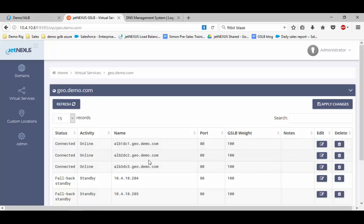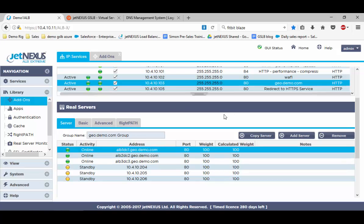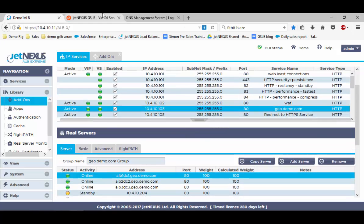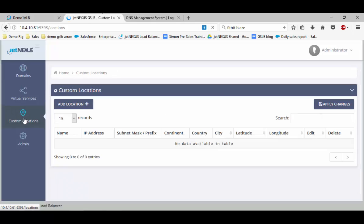We've also added a custom locations feature. This custom location feature is designed for if you have private IP networks, which obviously we cannot look up on the public record tables as these are internal. What we do with this is we actually assign a location via IP.